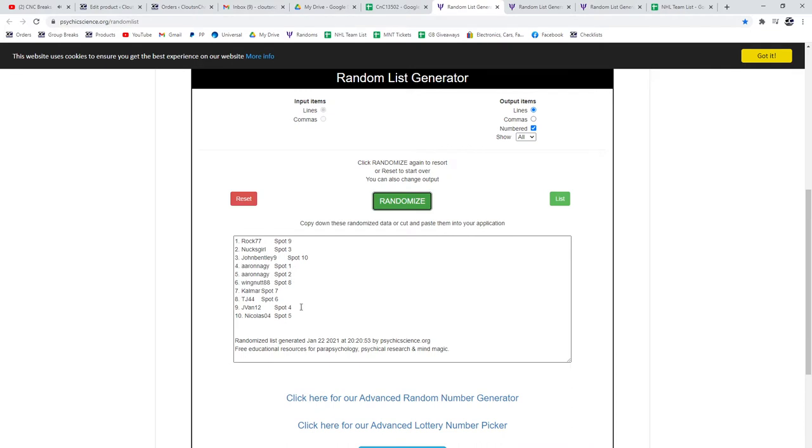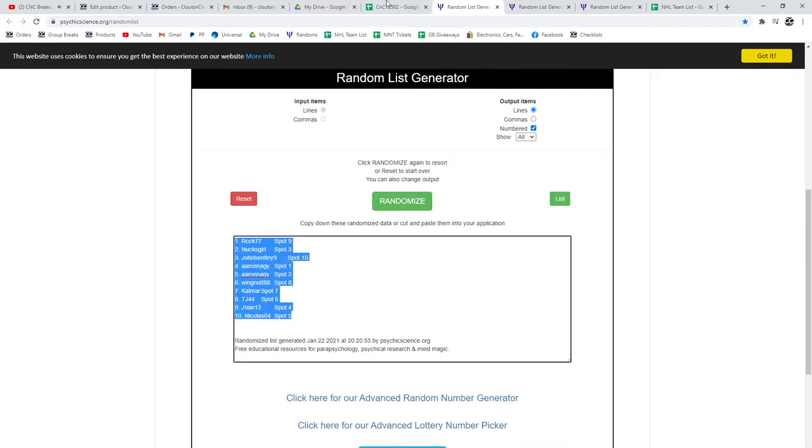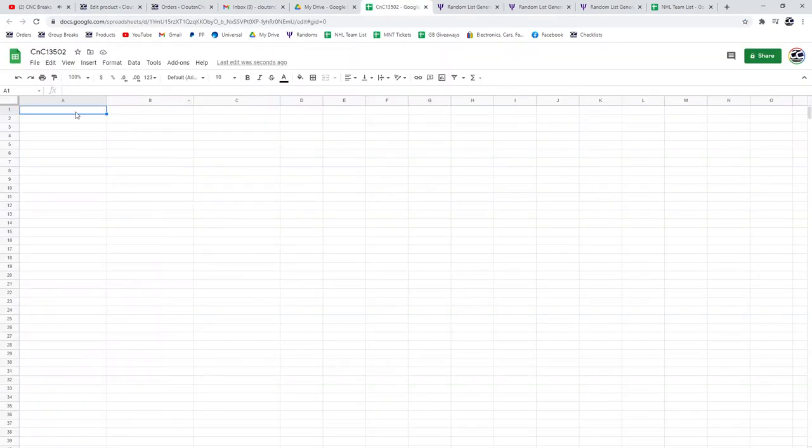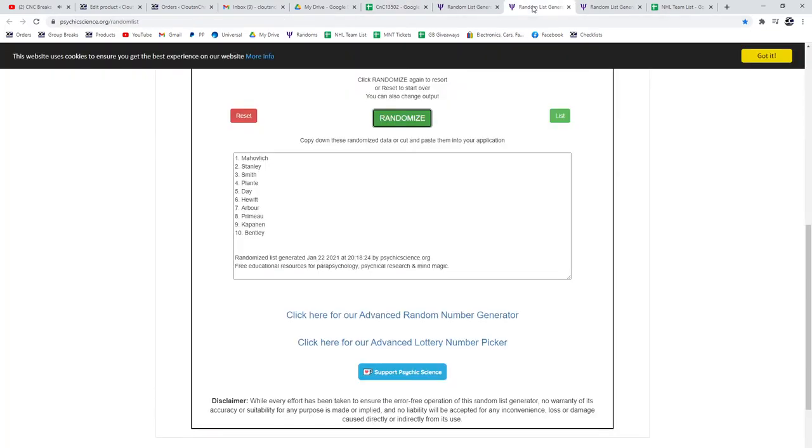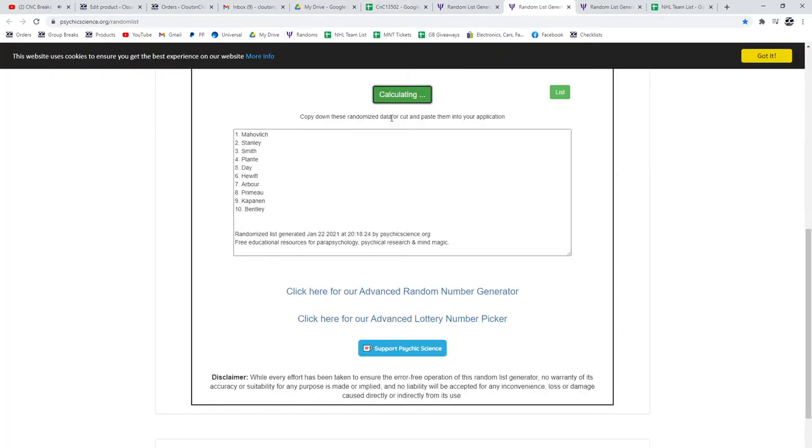1, 2, 3. Bloop. Copy, paste. Those are the base cards.